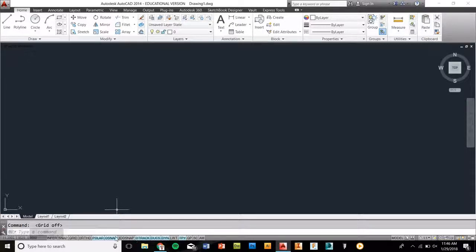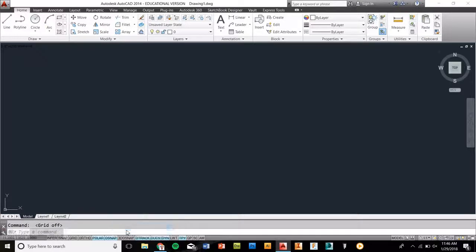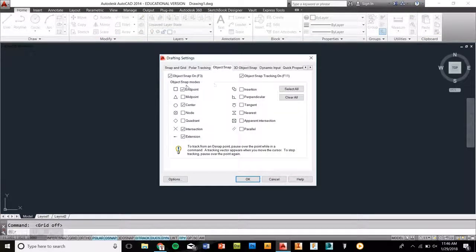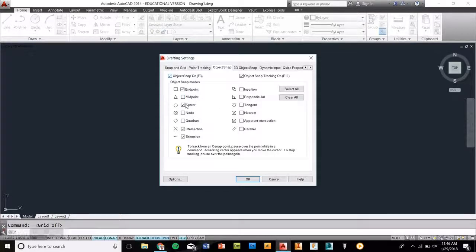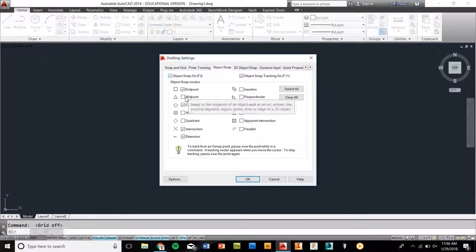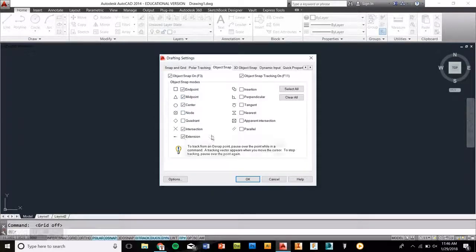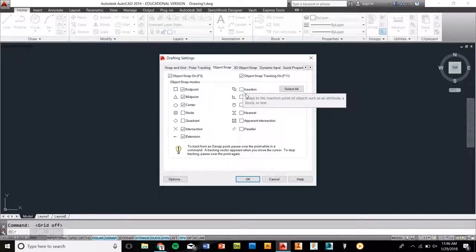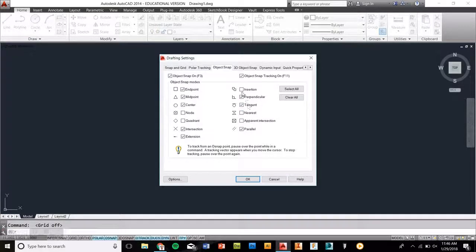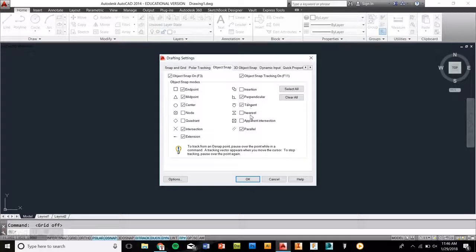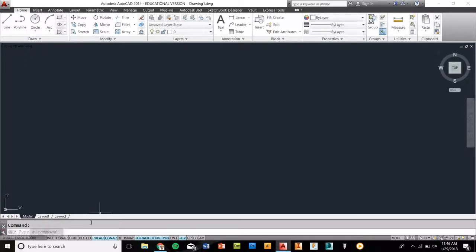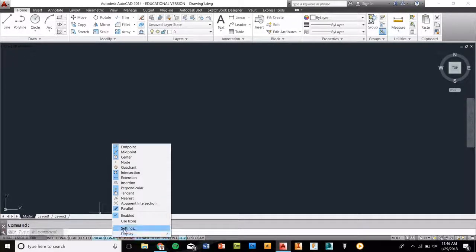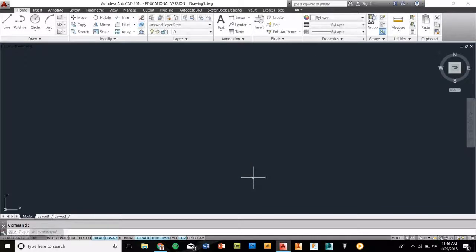For the next thing, for osnaps, if you right-click that and go to settings, you're going to see a dialog box that pops up. In this dialog box, you're going to see the items that are going to need to be selected. You're going to want to select endpoint, midpoint, perpendicular, tangent, and parallel. These are the ones that are going to be the most important. All you've got to do is come down to osnap, which is object snap, go to settings, and then the dialog box will pop up if you want to turn these on for the future.